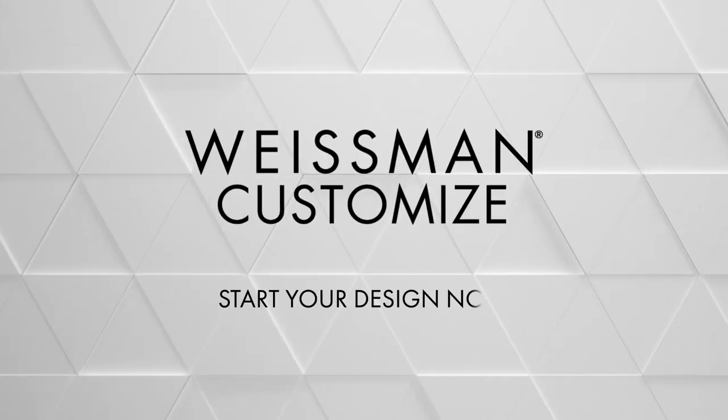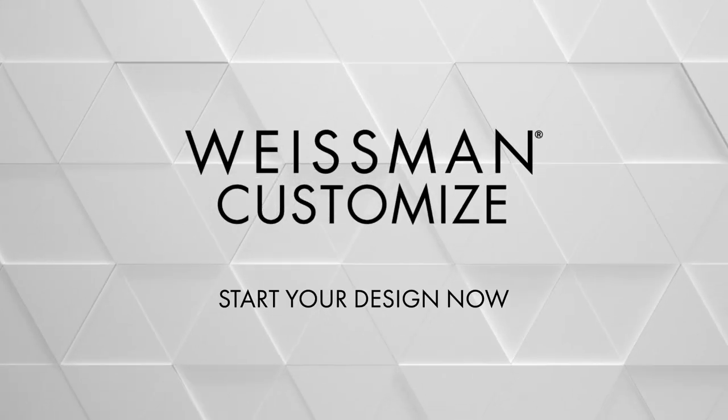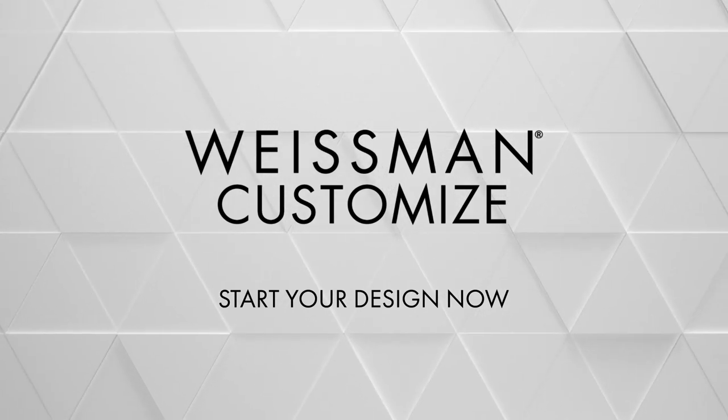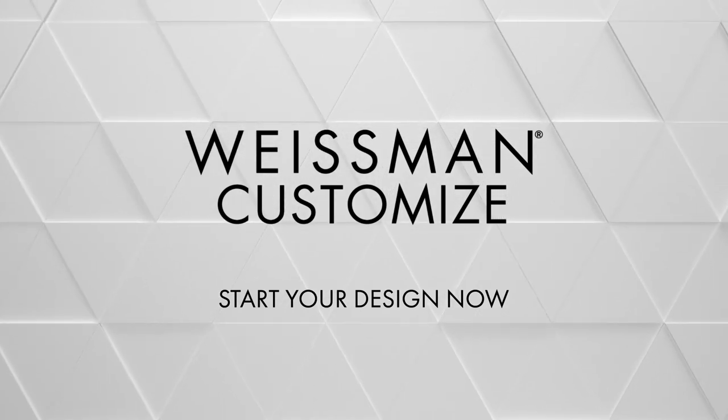Have fun creating one-of-a-kind pieces for your dancers to wear. Our team is excited to help you bring them to life.